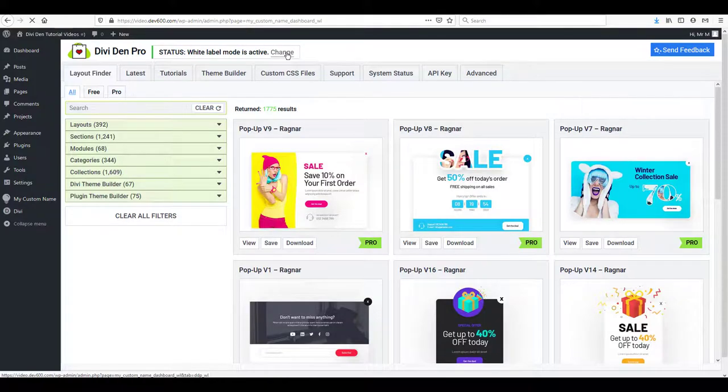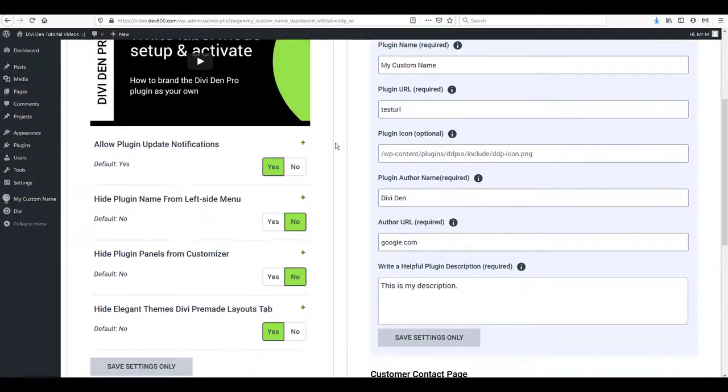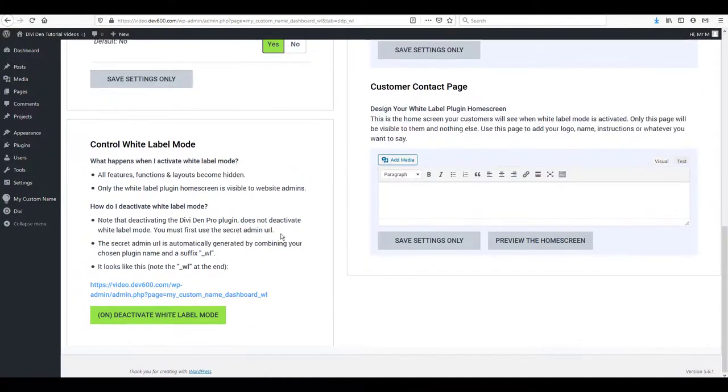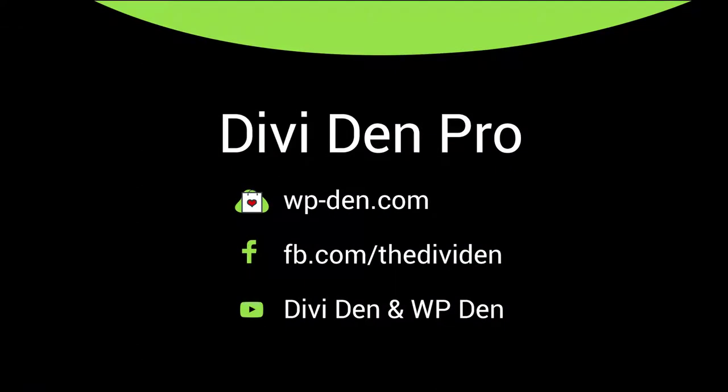Or deactivate white label. That's it for this video, thanks for watching.